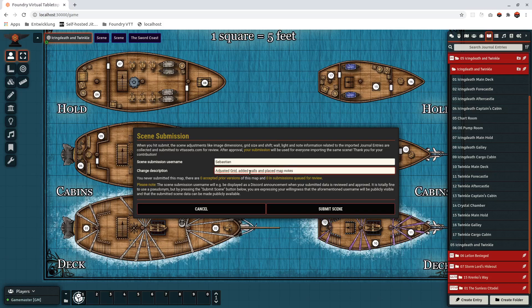This goes from zero stars to three stars — amazing. You can see I've never submitted this map and there are zero accepted prior versions, so this is the first adjustment of this map. If you see zero here, that's a good candidate to actually work on. There are also zero submissions queued for this map, which is a great match if you want to contribute. Having both at zero means nobody has taken the effort to adjust the map yet.